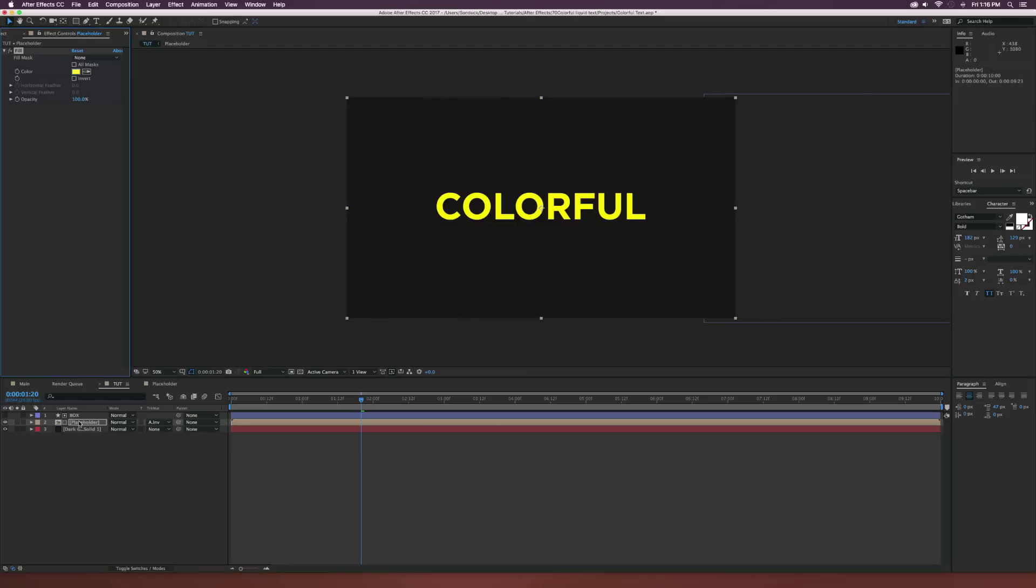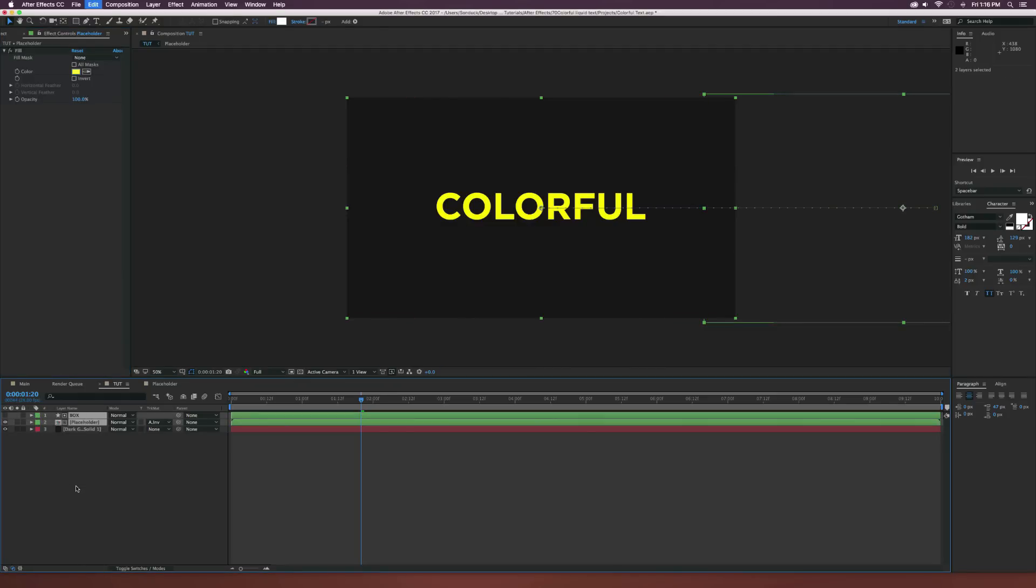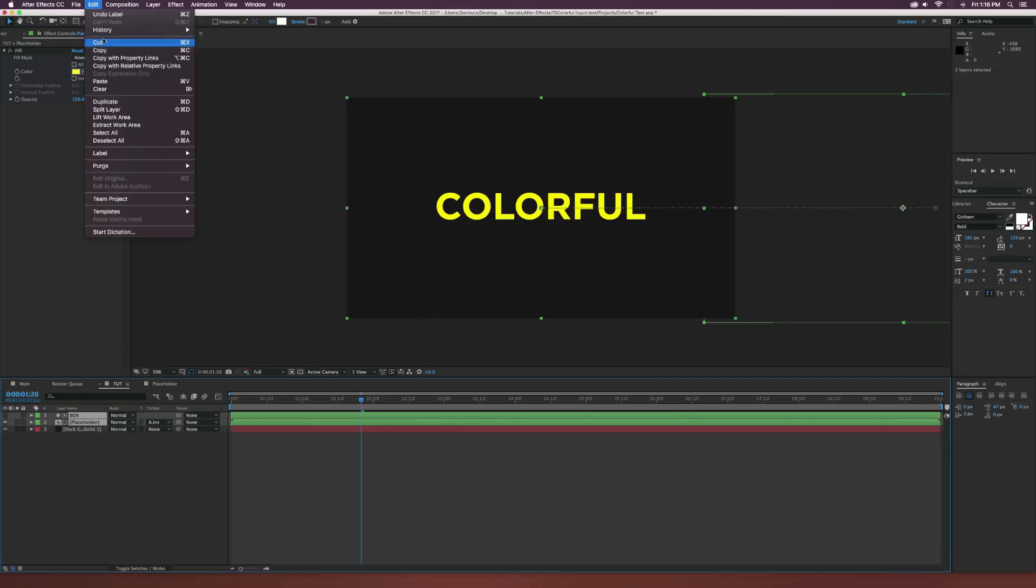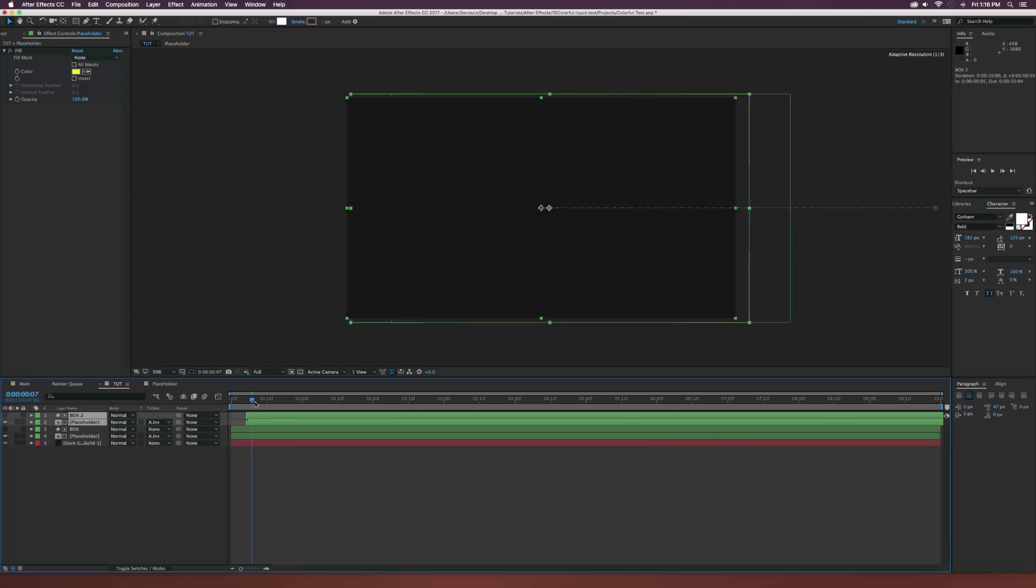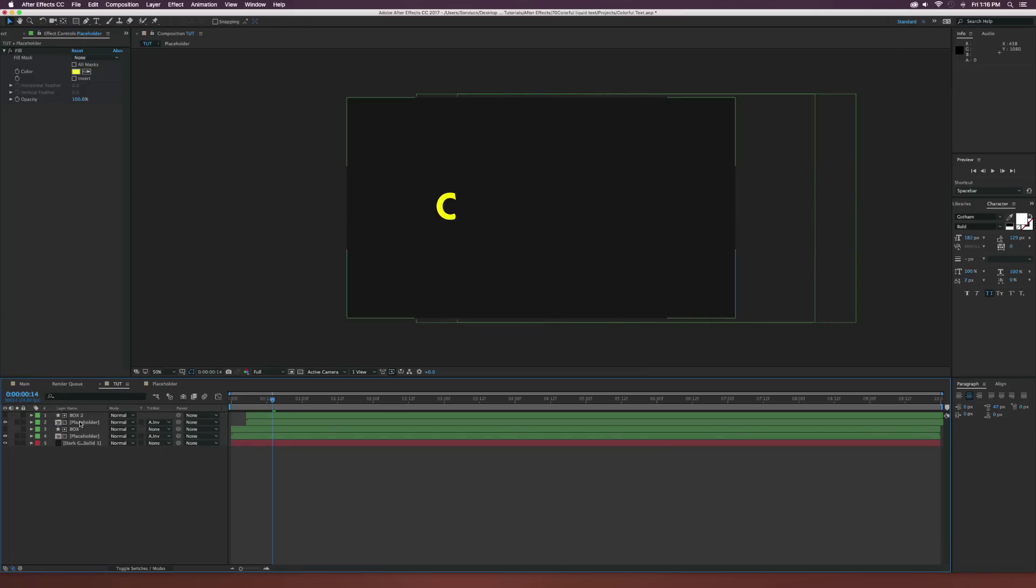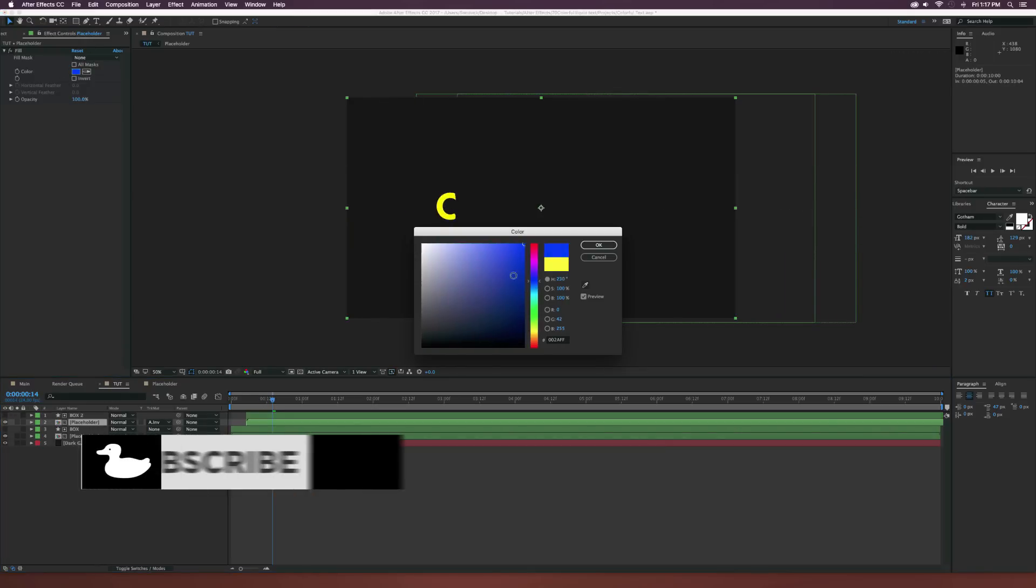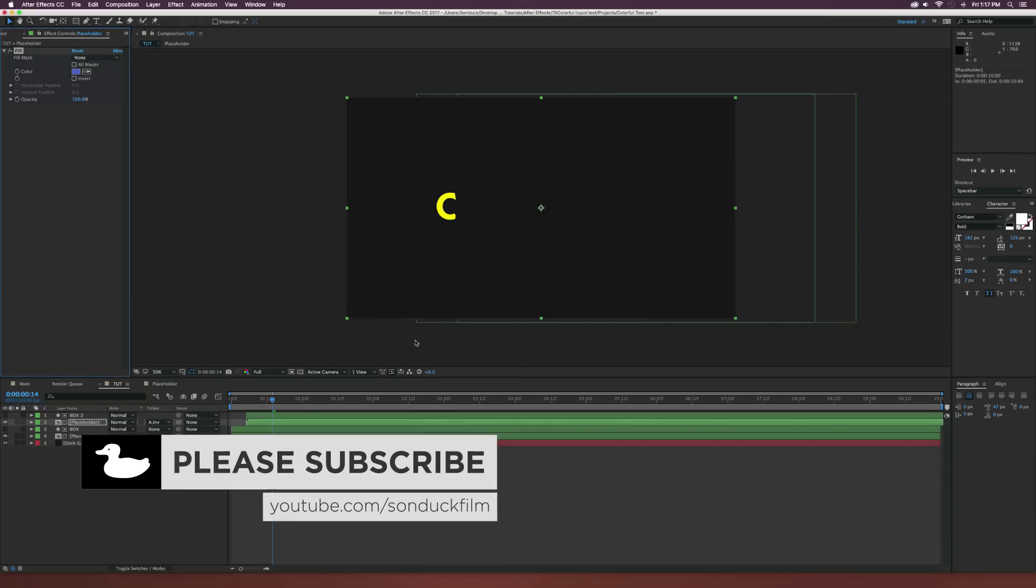Then maybe we'll just select both our layers here and let's maybe just color code them so we don't get them confused. So I set it to green maybe and then make sure both these layers are selected and go up to edit, duplicate and maybe just offset this by a few frames. I did five frames there and then maybe we can go back to our new placeholder here, change the color of this yellow to maybe like a lighter blue or something.